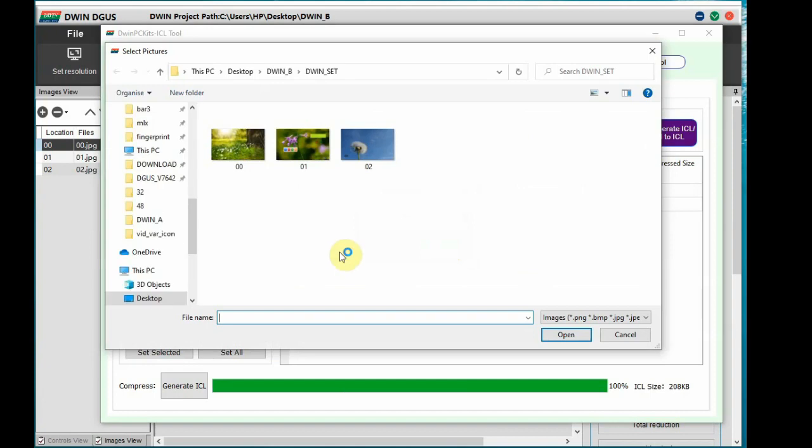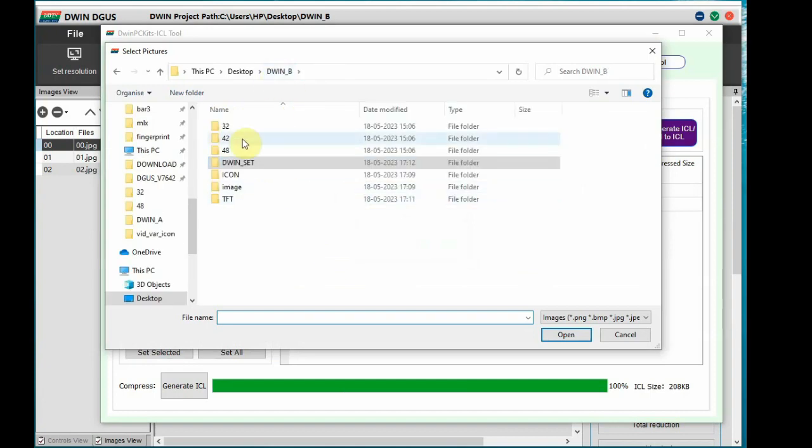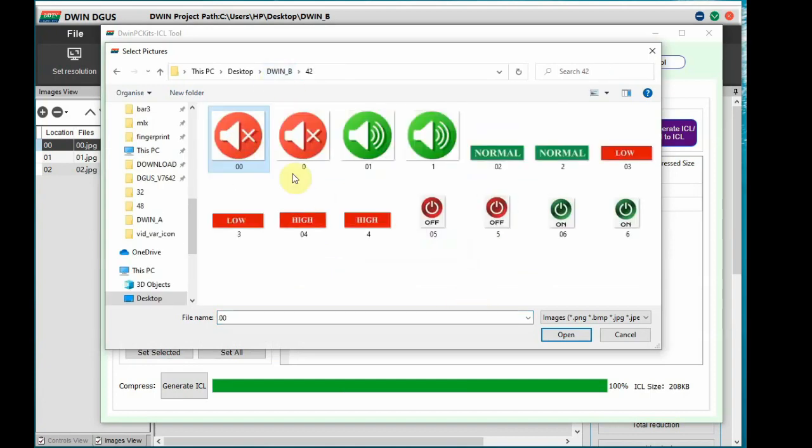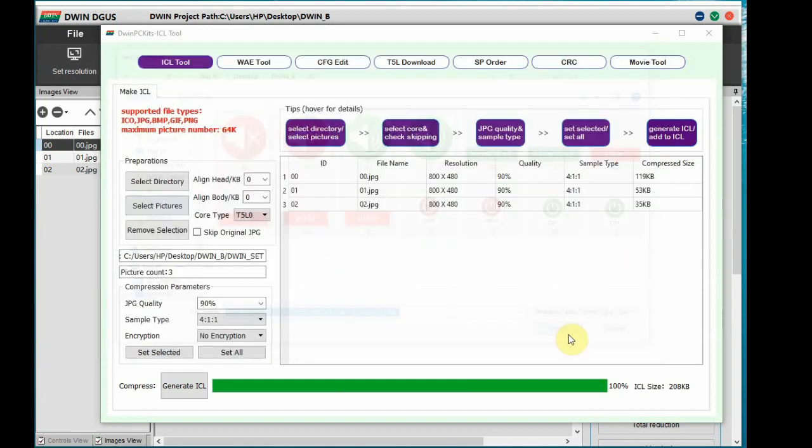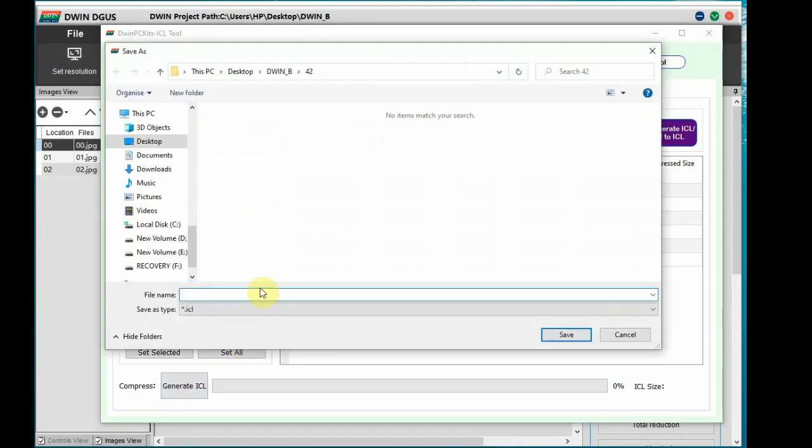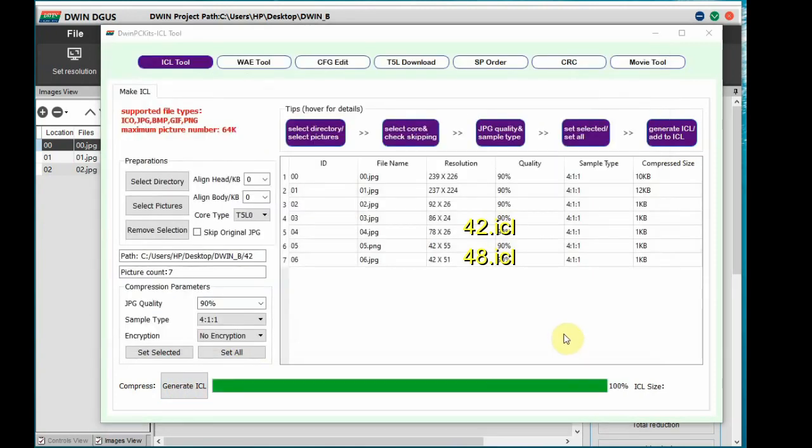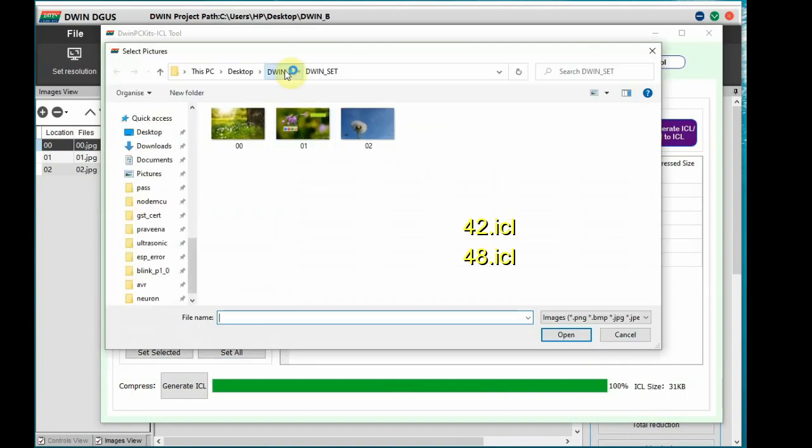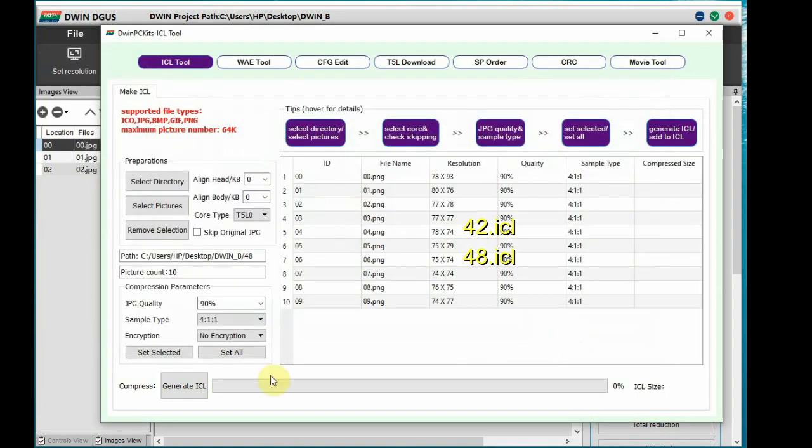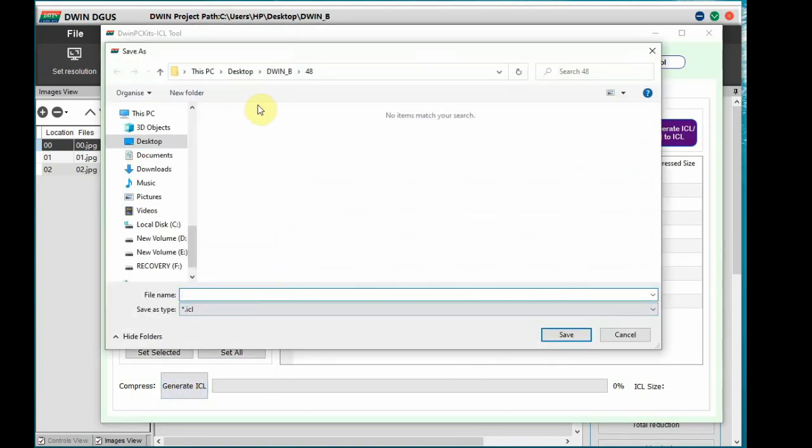Now we have some icons. Select these icons and create another ICL image tool, image file and store it as 42.icl. And for artistic variables icons, store it as 48.icl.